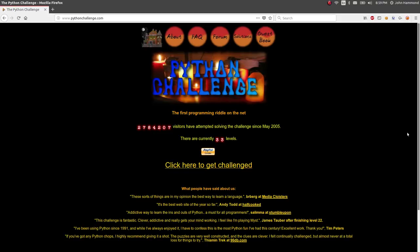Hey, what's up, everybody? Welcome back to the YouTube video. My name is John Hammond, and I'm back looking at the Python challenge.